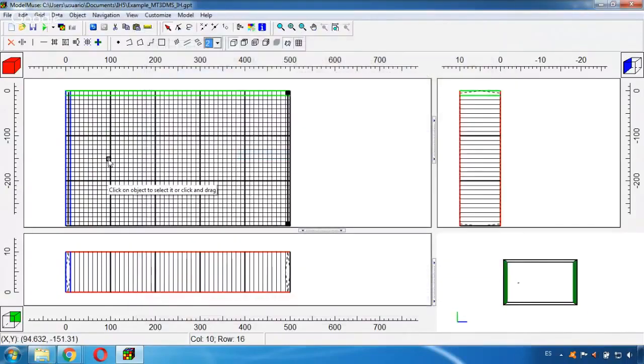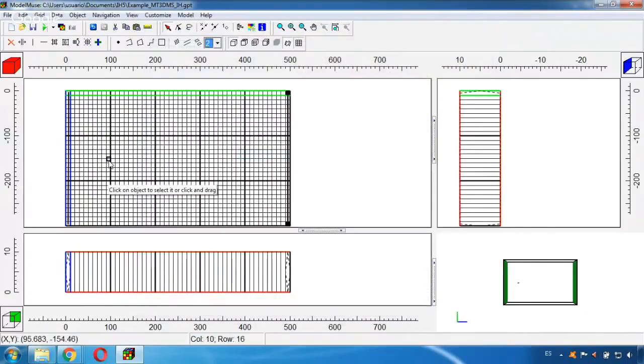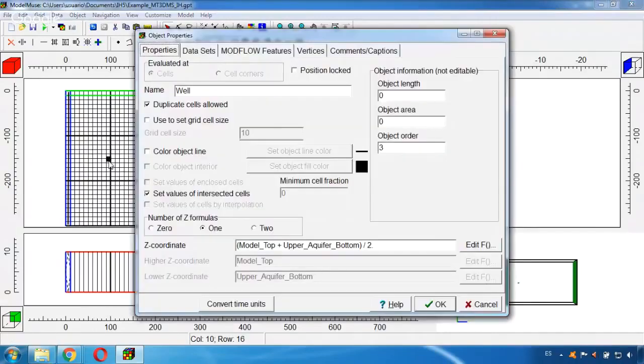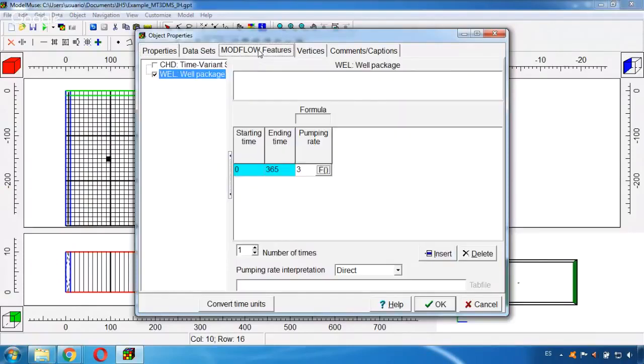Also we have here a well, and this well as we can see here in the MODFLOW features...